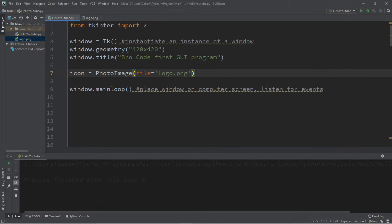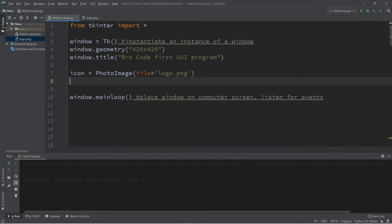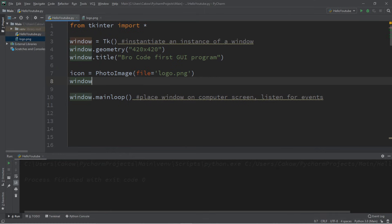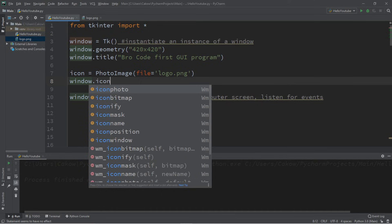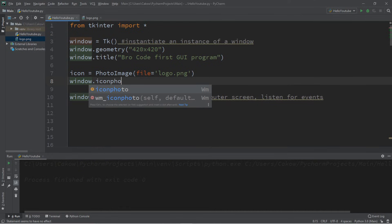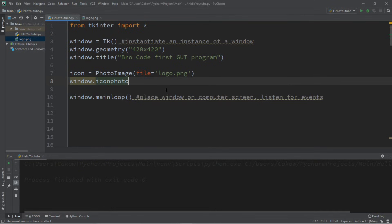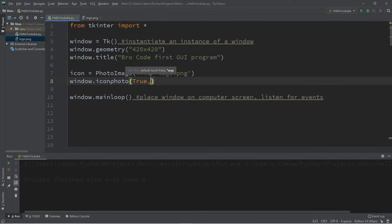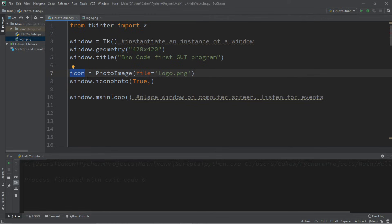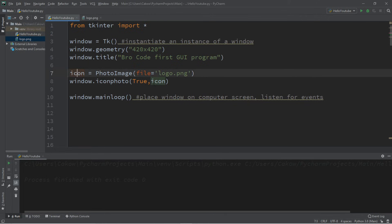So we now have this PhotoImage called icon that we can use. And I need to set the icon of my window to this icon. And luckily there is a function to take care of that for us. Type in the name of the window, which is window dot, and we're going to use the iconphoto function. There are two arguments. The first we're going to set to true. And the second is the PhotoImage that we want to use. And this PhotoImage is called icon. So we're going to pass this PhotoImage as an argument to this function of iconphoto.